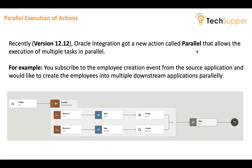But maybe going forward in the future, more actions like notifications, forEach and switch will be supported within the branches. But as of here, in version 12.12, only invoke and mapper are allowed.